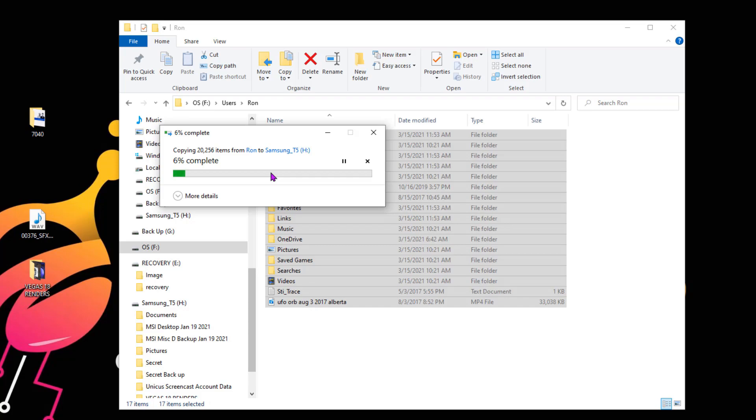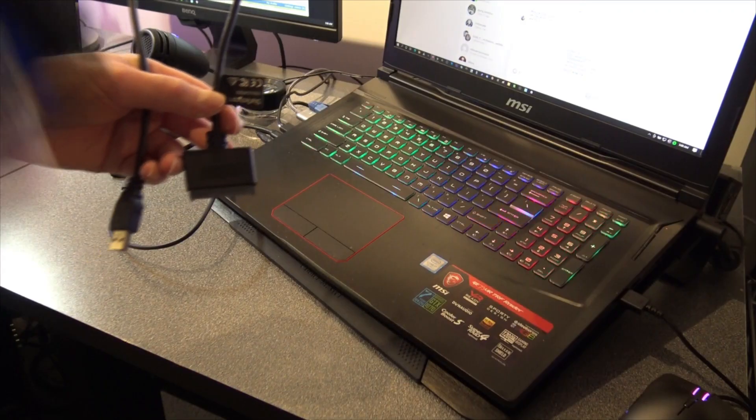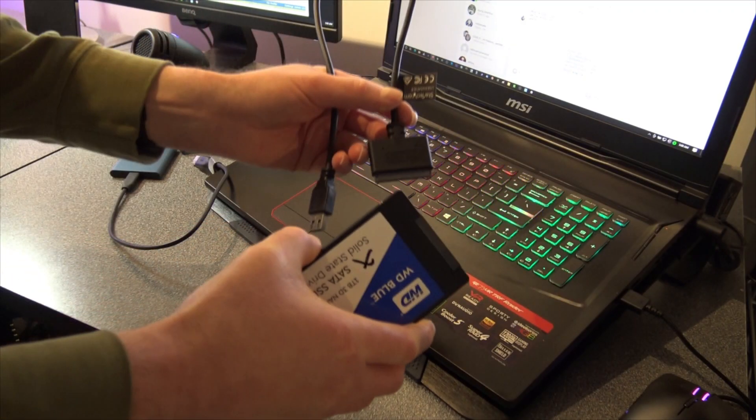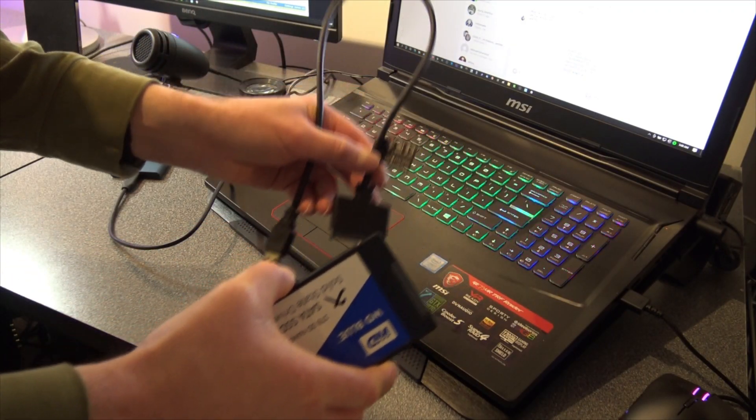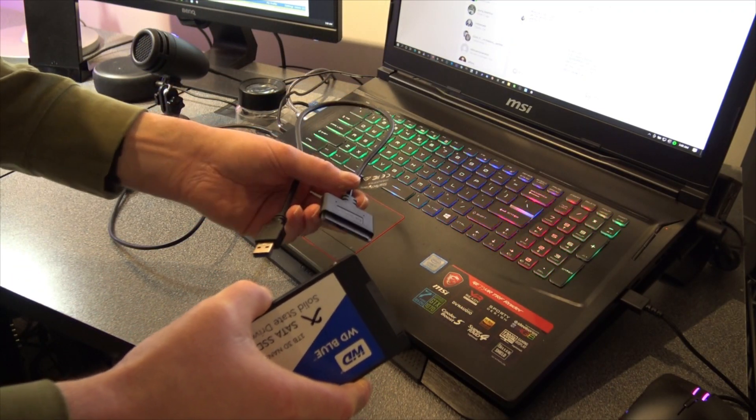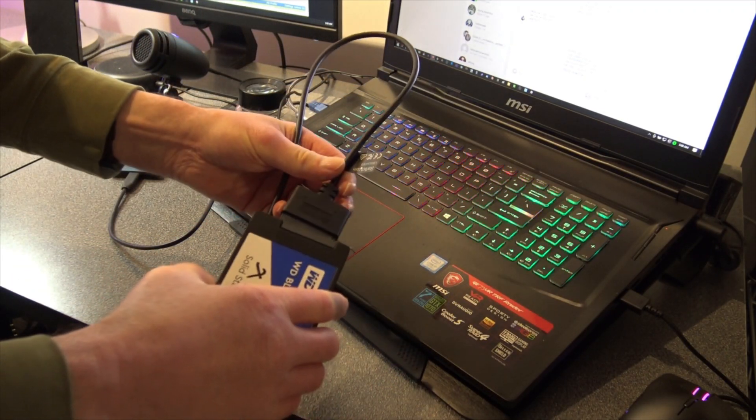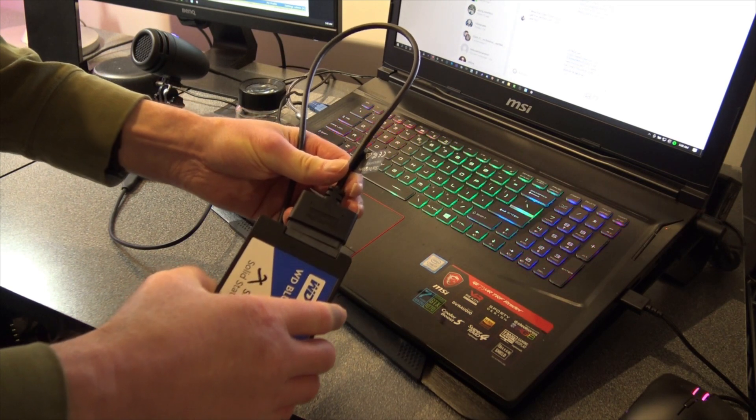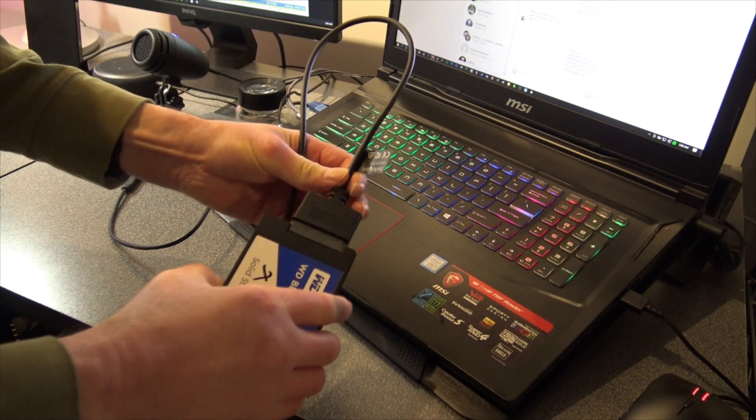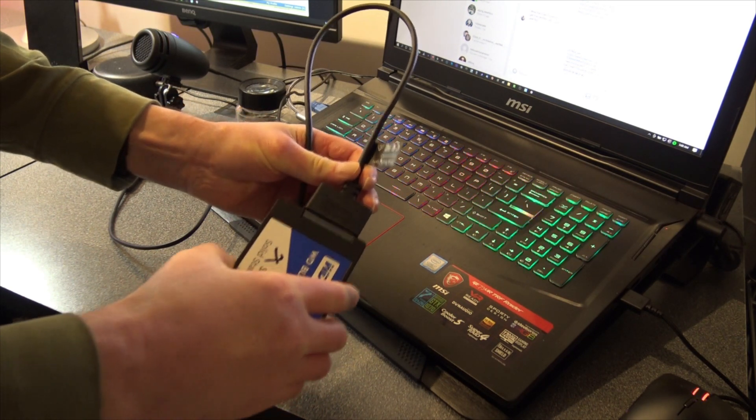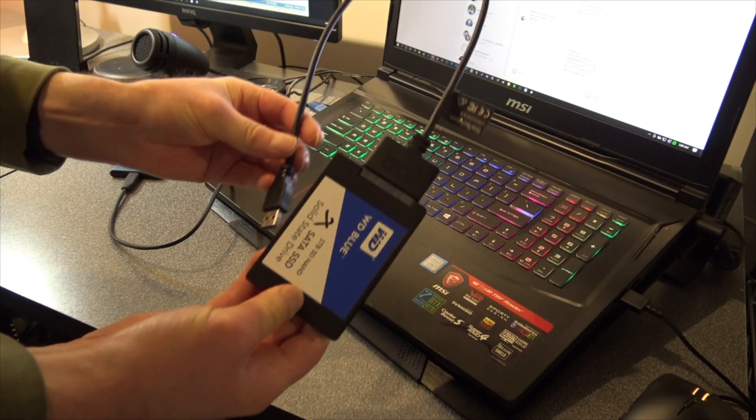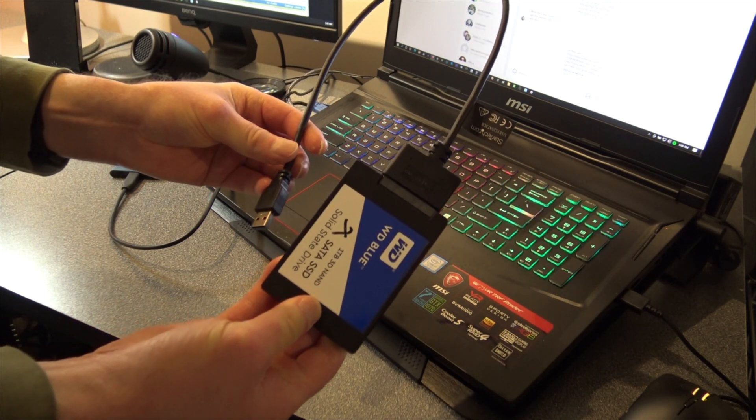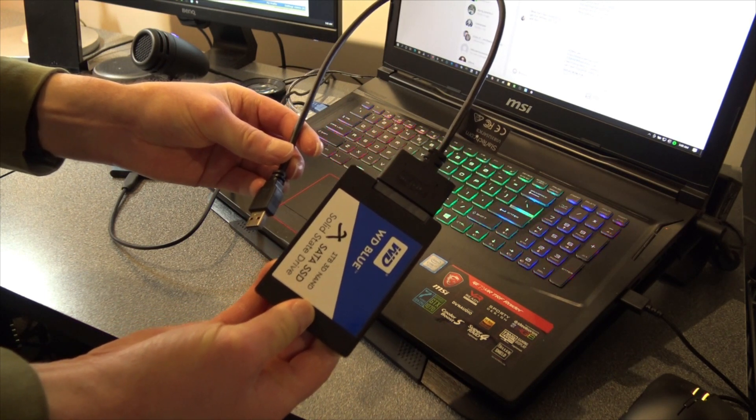So all you need is you have to have a SATA cable. I'll put a link in the description below on Amazon where you can get it from. So the SATA cable plugs into the drive and into your USB port, and then you have full access to your data.